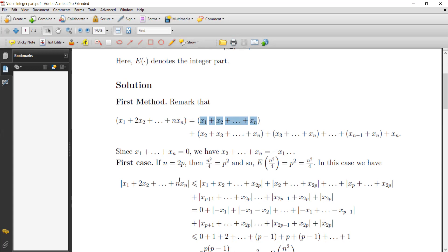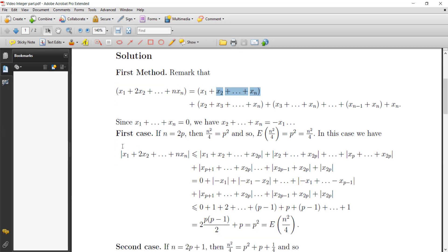From the equation x₁ + ... + xₙ = 0, this means the sum from x₂ to xₙ equals -x₁. We distinguish two cases. The first case: n is an even number, n = 2p. In this case, n²/4 = p², and the integer part of n²/4 equals p², which equals n²/4.